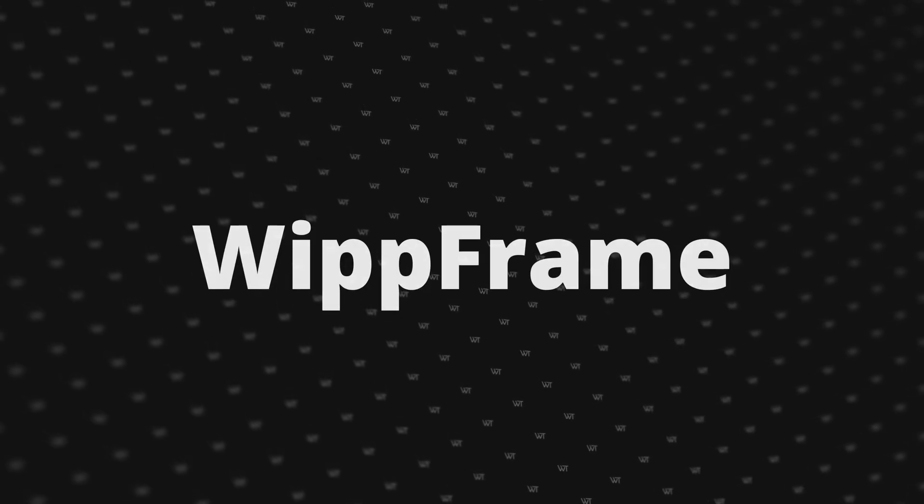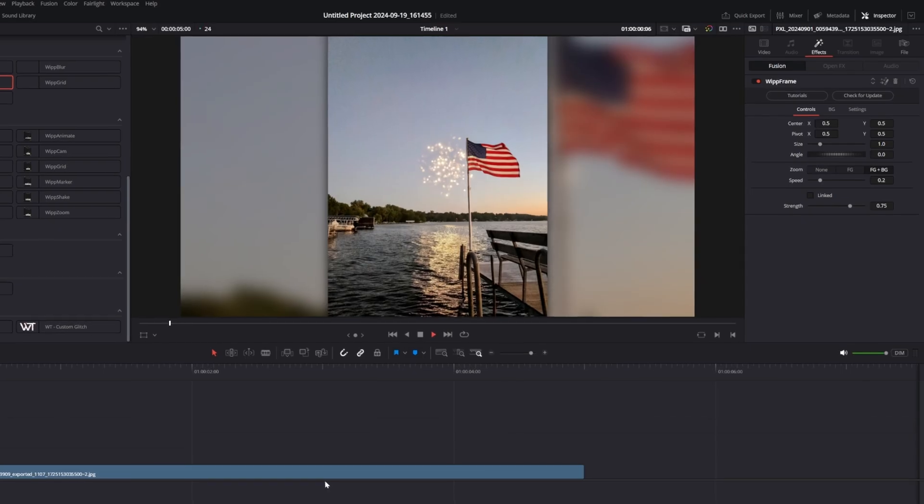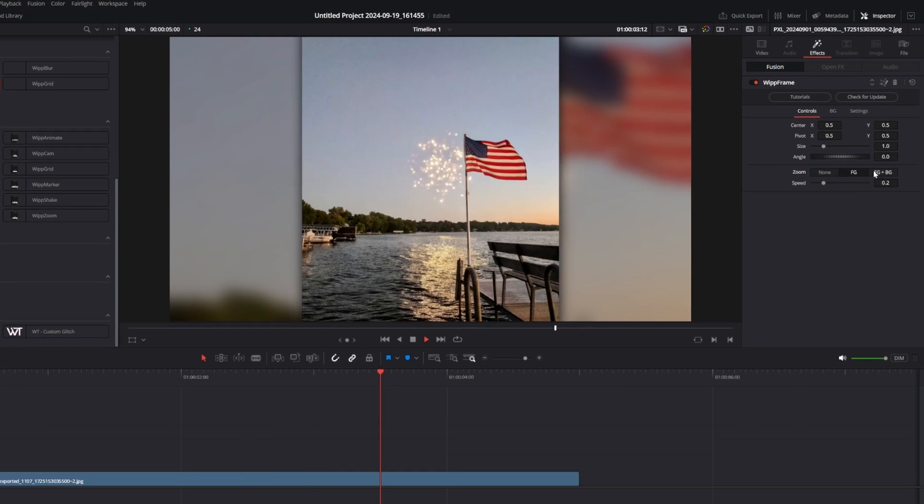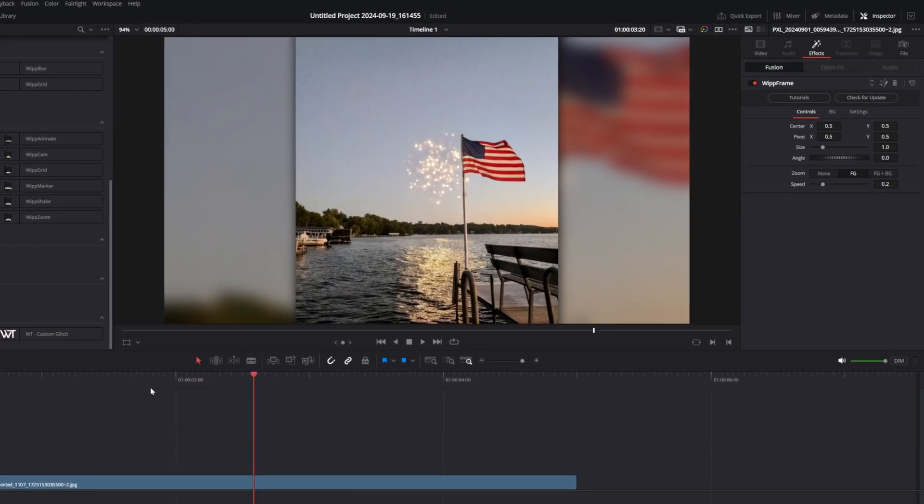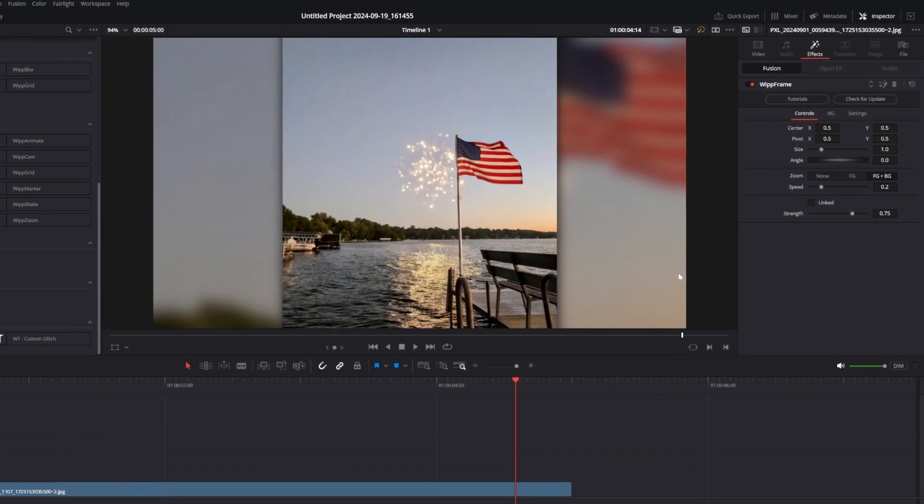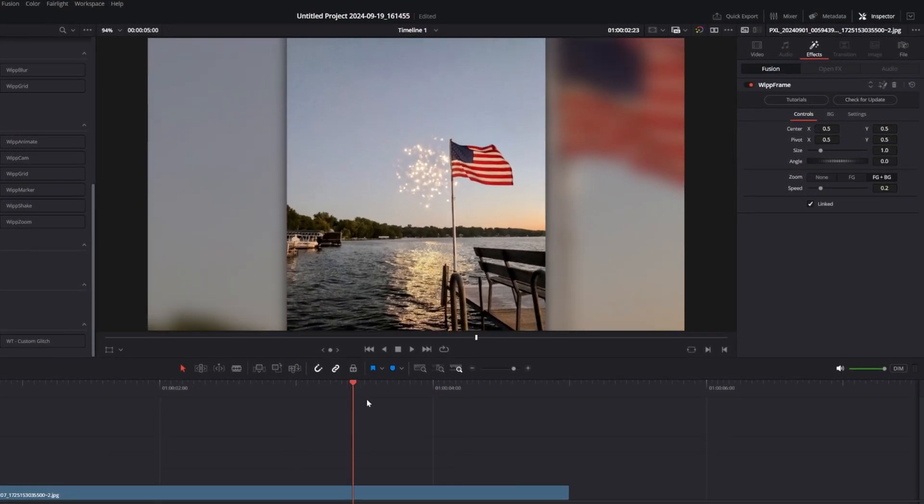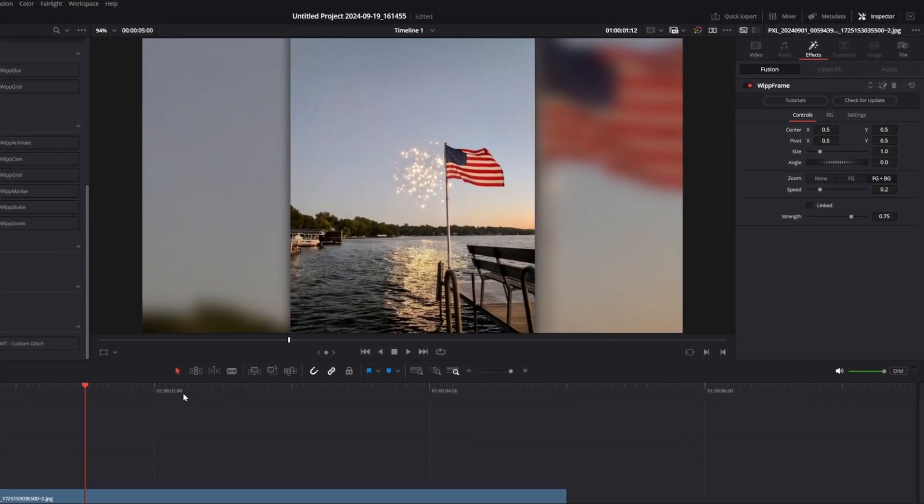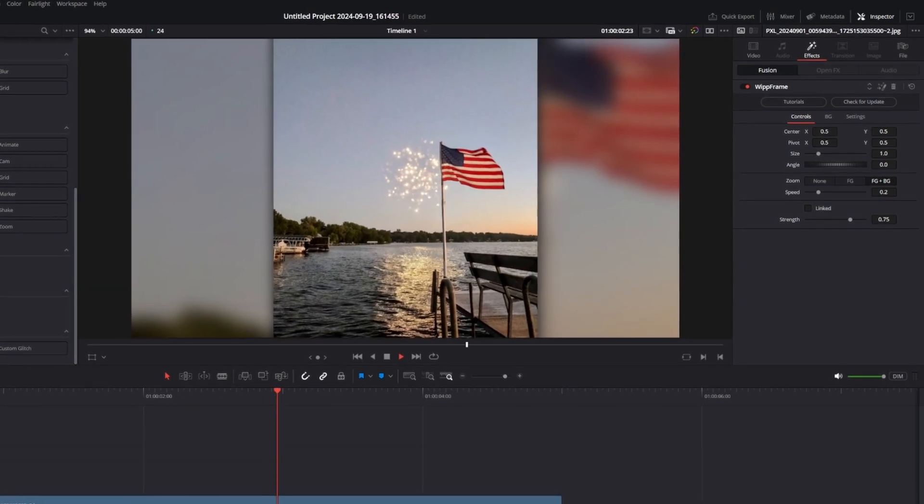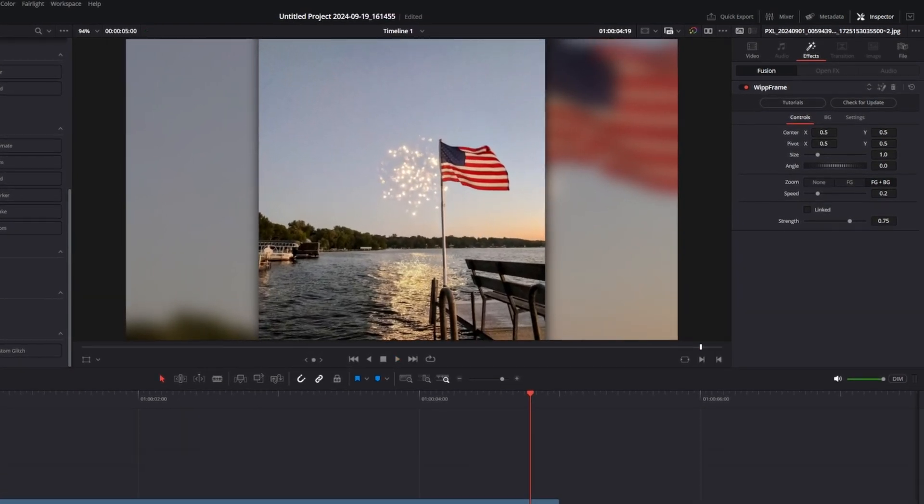Whip frame has been redesigned with a new UI and strength slider. When the foreground and background animations are turned on, you can unlink them so the background moves at a different speed than the foreground. This subtle change gives it a beautiful parallax effect.